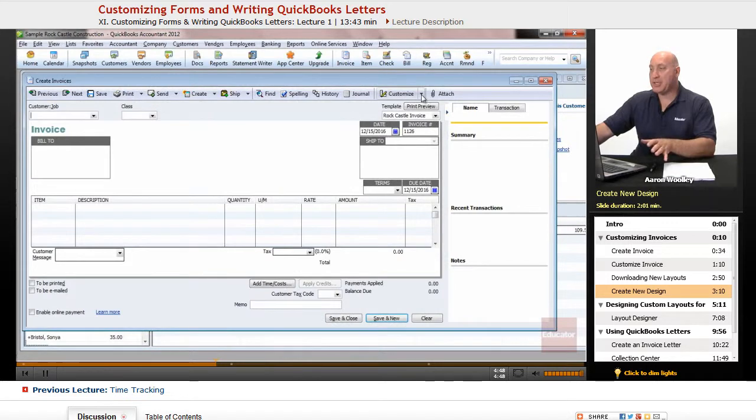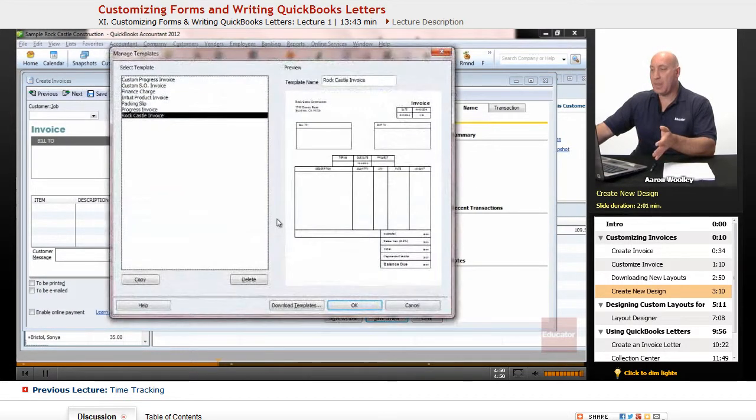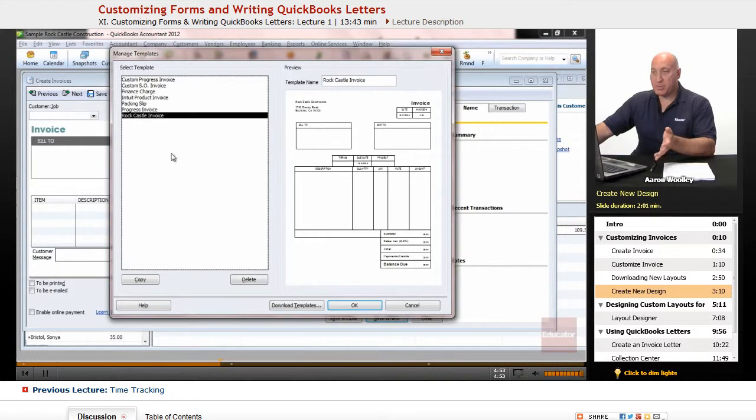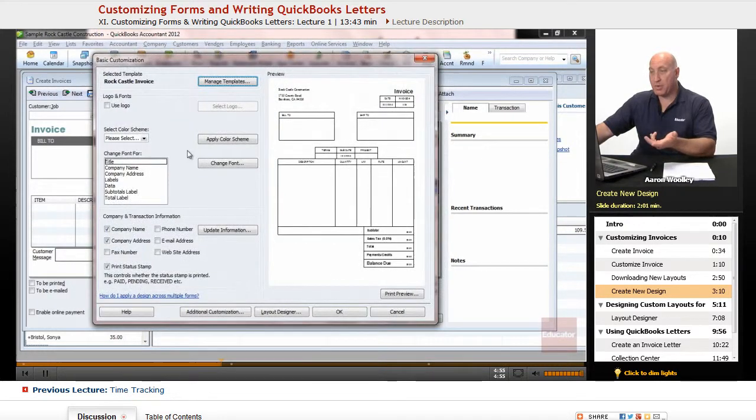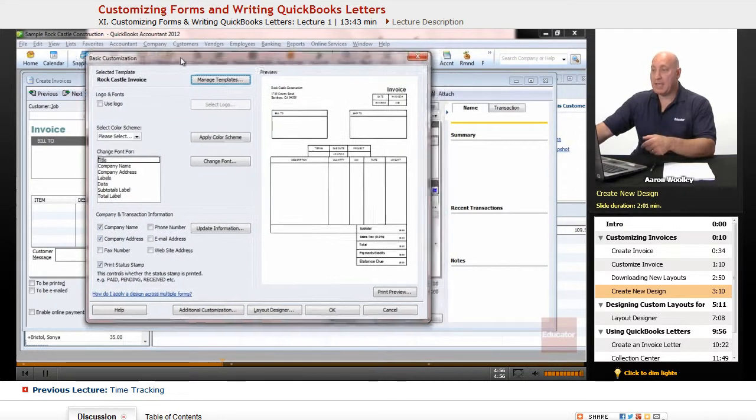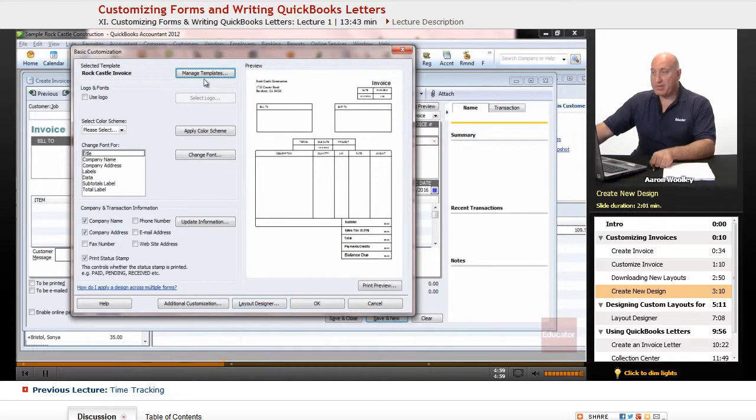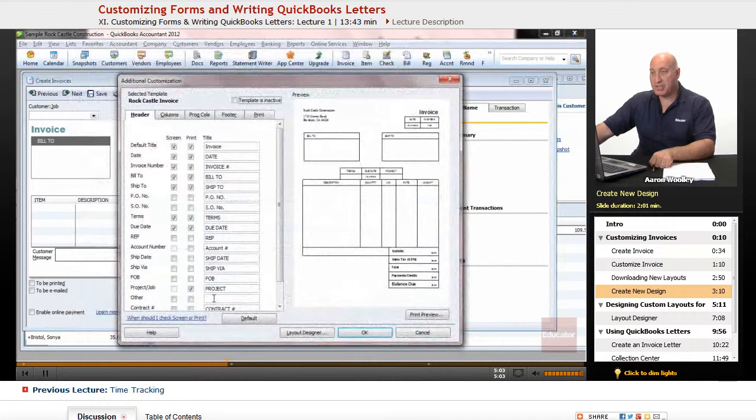If you go into your Manage Templates, and you say OK, by choosing which template you want to use, you say OK, it'll bring you to that same area by saying the Additional Customization.